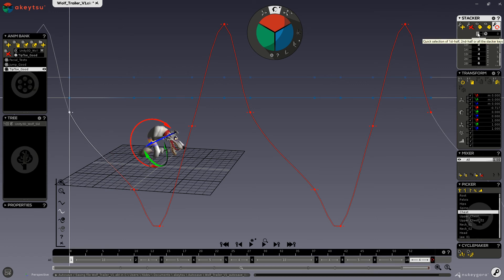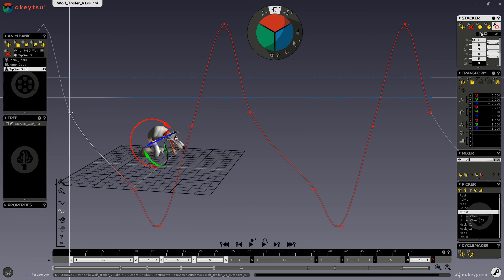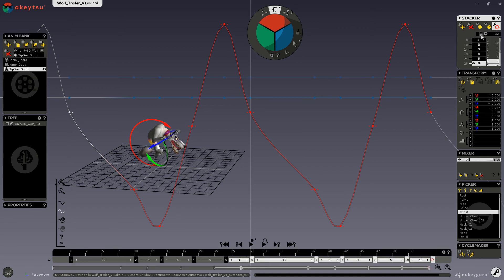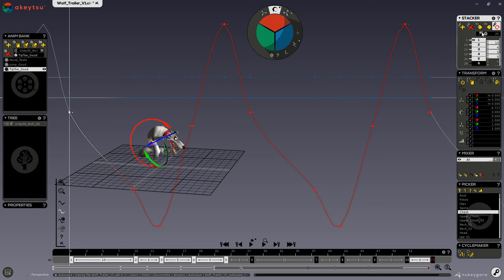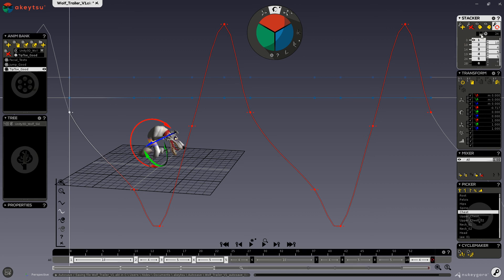This button selects all of the keys in my stacker. This top button selects only the first top keys, and this bottom button selects only the bottom half of my stacker keys — this is useful when you are working on a looped cycle animation. Here you also have the total timing amount, which shows the total time of the selected keyframes. If you select all your keyframes, you can see I have 56 frames — the top half is 24 and the bottom half is 32.